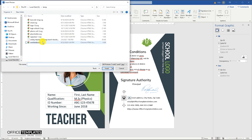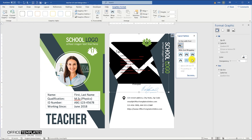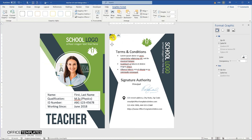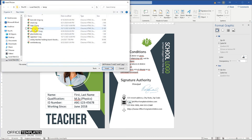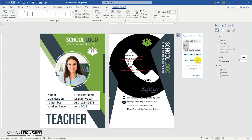You can download all the images and shapes used here in this teacher's ID card template from the links provided in the description below.